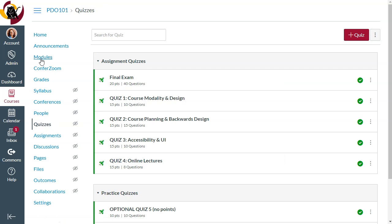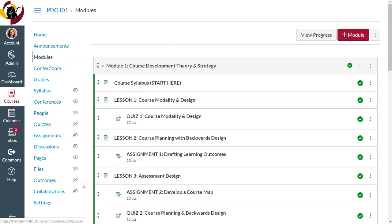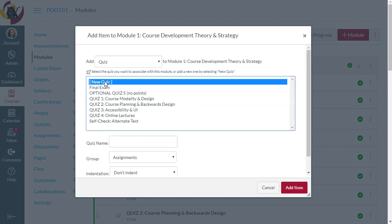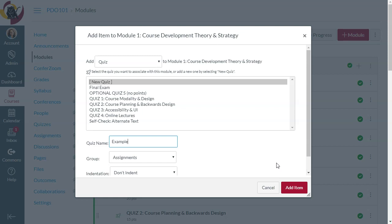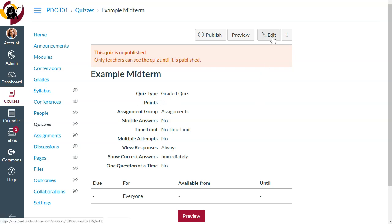You can either go to Quizzes or go into your Modules, which is what I recommend. Put everything in your module so you can have a clean navigation menu. I'm going to add a quiz — a new quiz. Here's just an example; I'll call it 'Example Midterm.' I'll add my item, and now I have this Example Midterm that I can go to and edit.